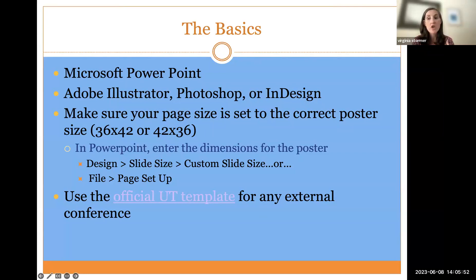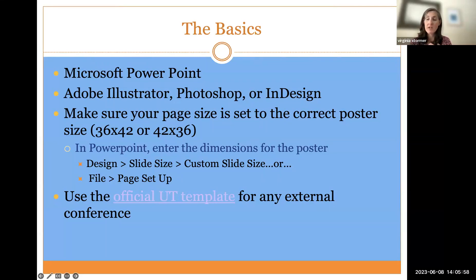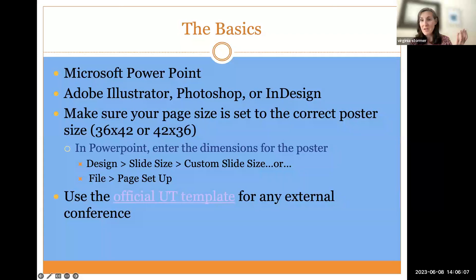At UT, generally the poster size is 36 by 42 or 42 by 36, whether you set it up horizontally or vertically. That's the size that our UCopy and poster printers can print.